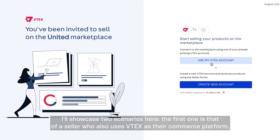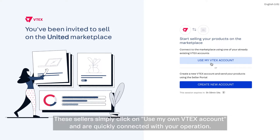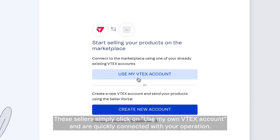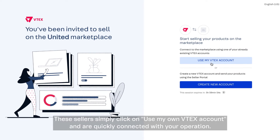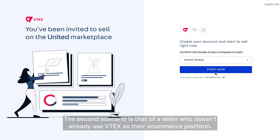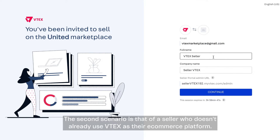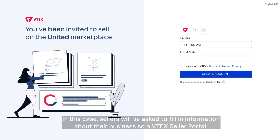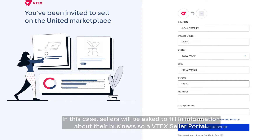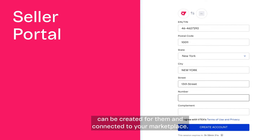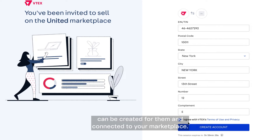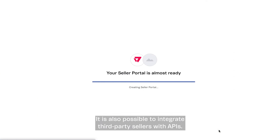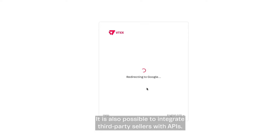I will showcase two scenarios here. The first one is that if a seller also uses Vitex as their commerce platform, these sellers simply click on 'use my own Vitex account' and are quickly connected with your operation. The second scenario is that of a seller who doesn't already use Vitex as their e-commerce platform. In this case, sellers will be asked to fill in information about their business so a Vitex seller portal can be created for them and connected to your marketplace. It is also possible to integrate third-party sellers with APIs.